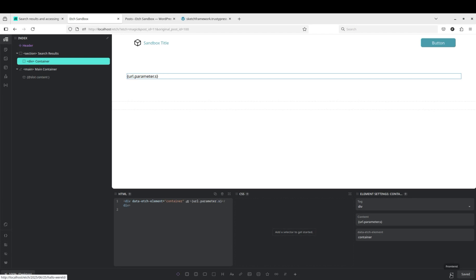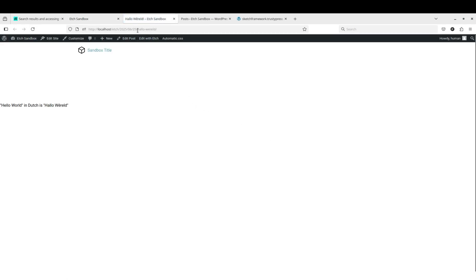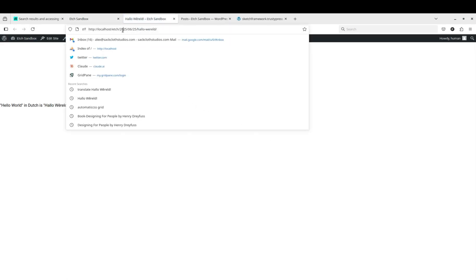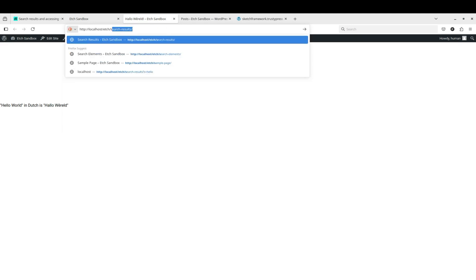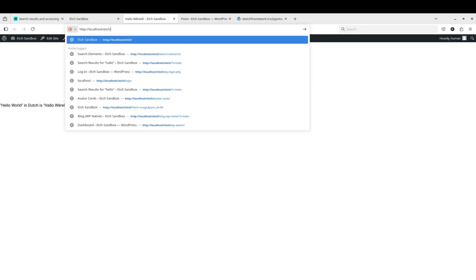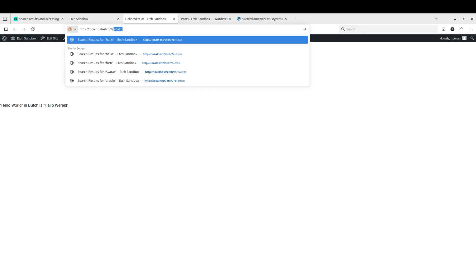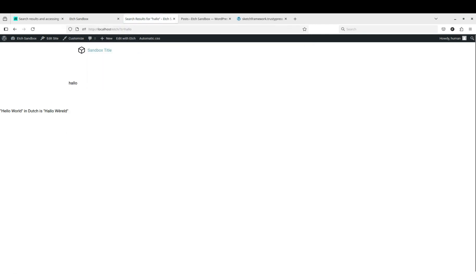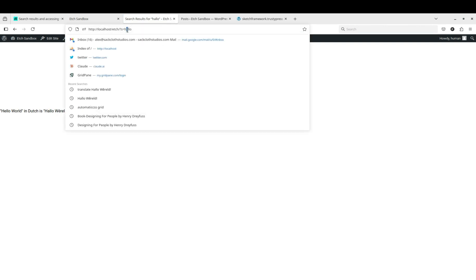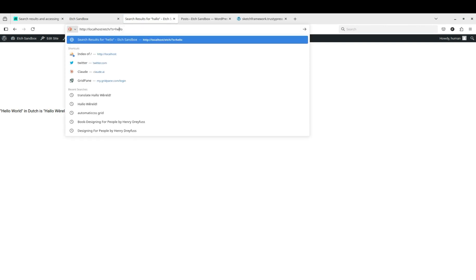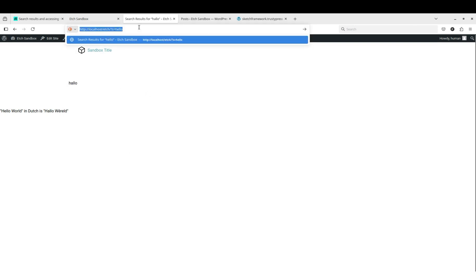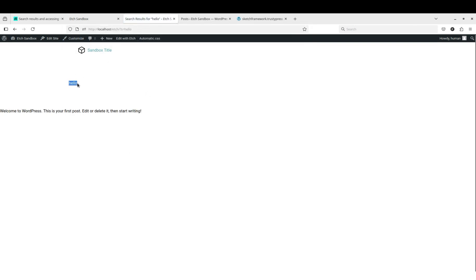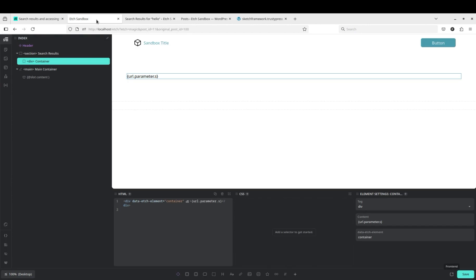And then if we save that and go back to s question mark s... Okay, we have our search result here. So if we change this to hello and enter, it will change, and then down here it will still be showing the content of the first result.